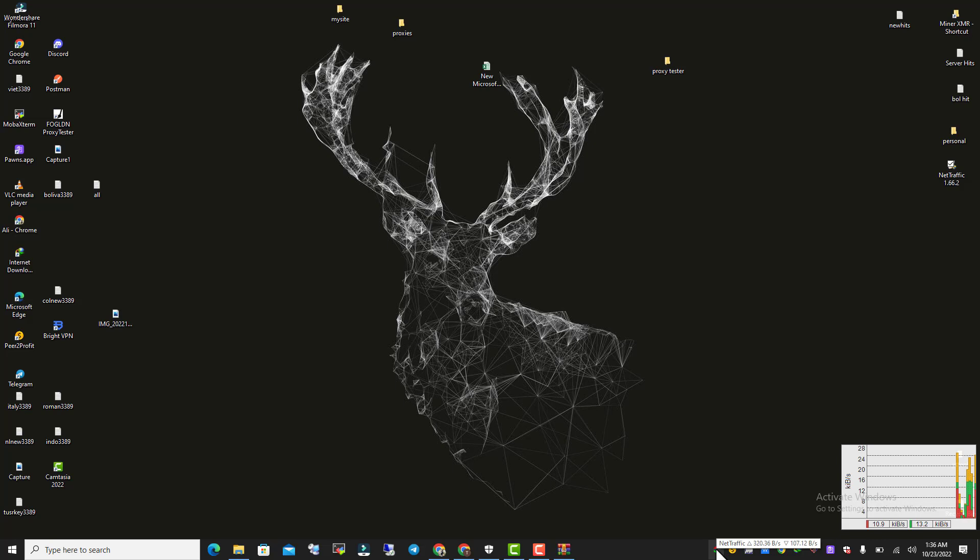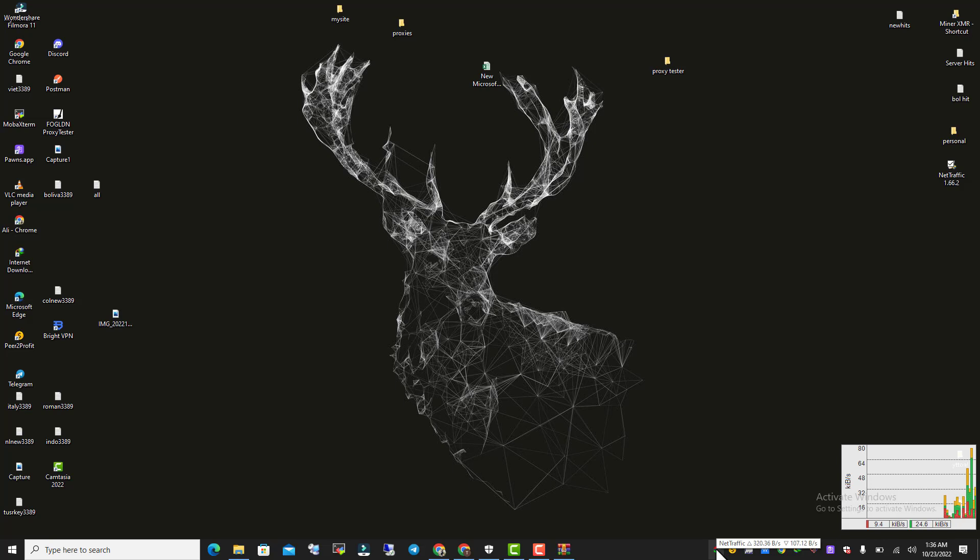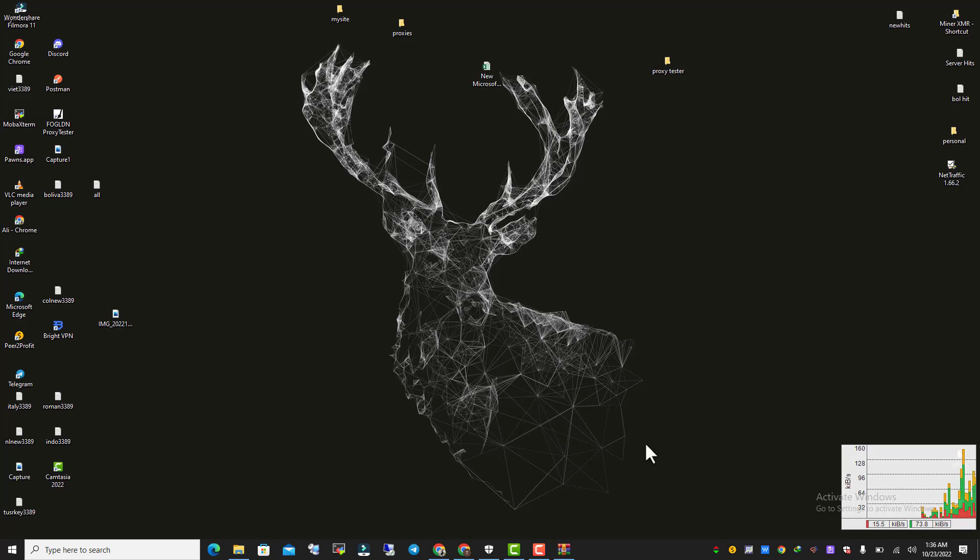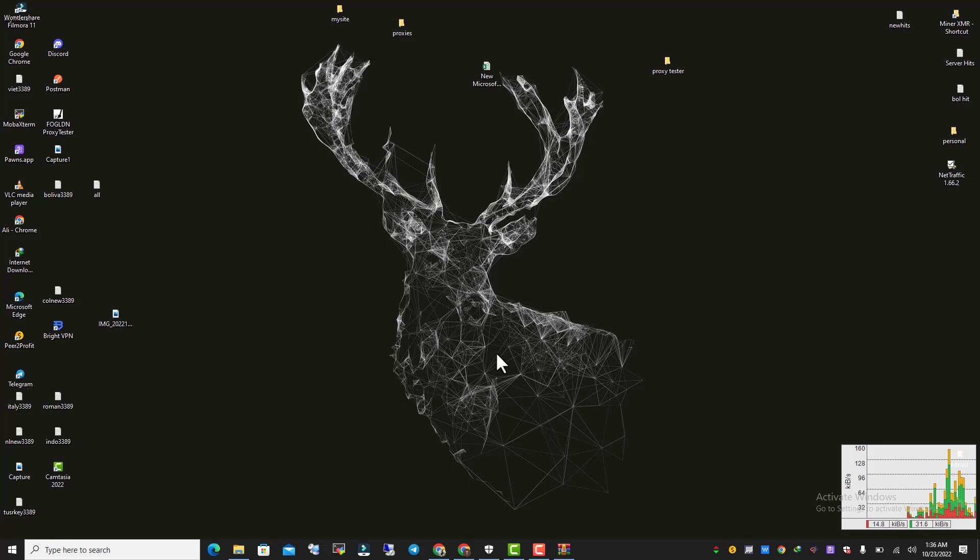Once you hover on this taskbar icon, it will show you how many kilobytes you are consuming right now. So you can check the internet traffic, how many megabytes you send, how many gigabytes you receive while playing games or doing something. If you like my video, make sure you subscribe to my channel and like my video. Thank you so much.